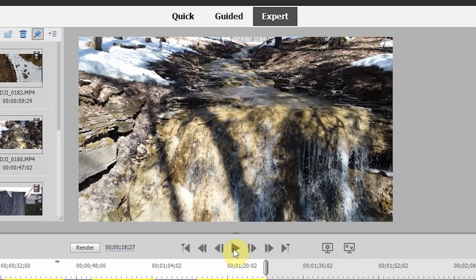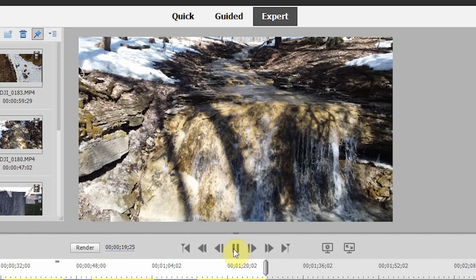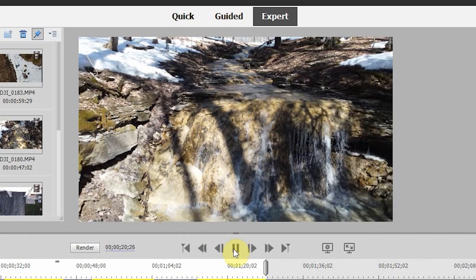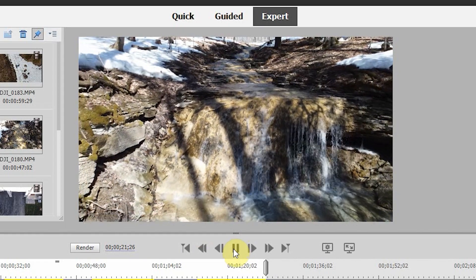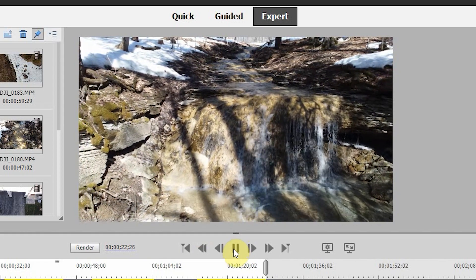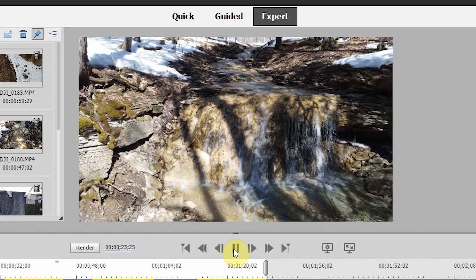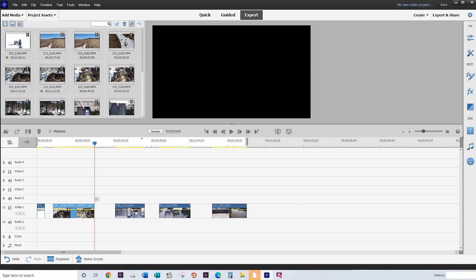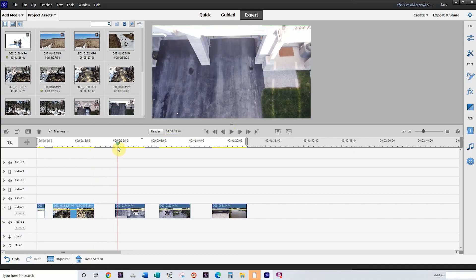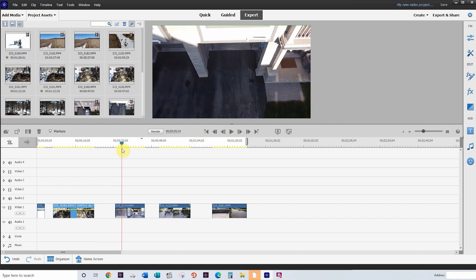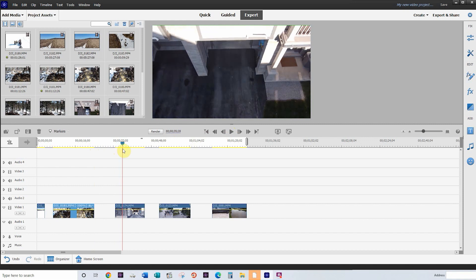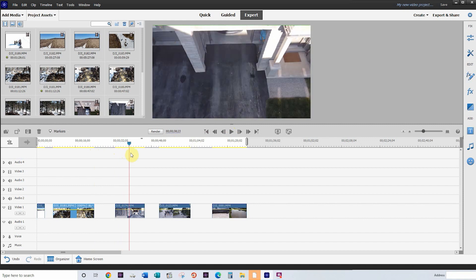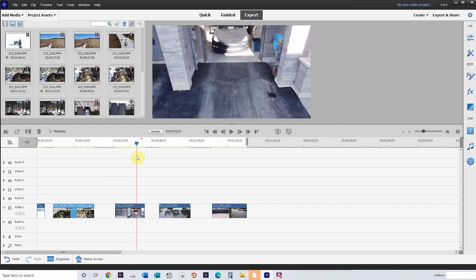But if you look closely, because we're playing the clip back in reverse, the water is actually flowing up in the waterfall. So kind of an interesting effect. So again, if you are going to use the reverse, you kind of want to look at what is in the video and if the human eye will catch that you're playing it back in reverse.